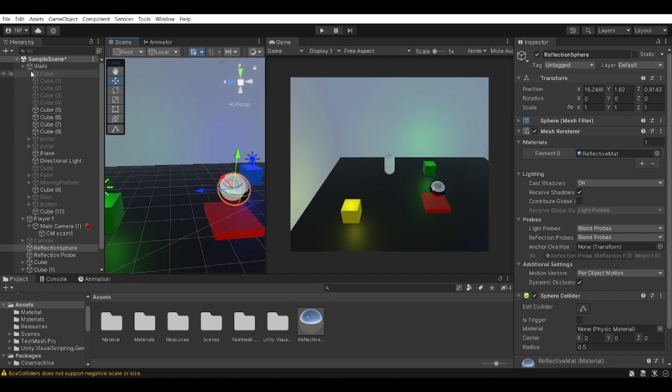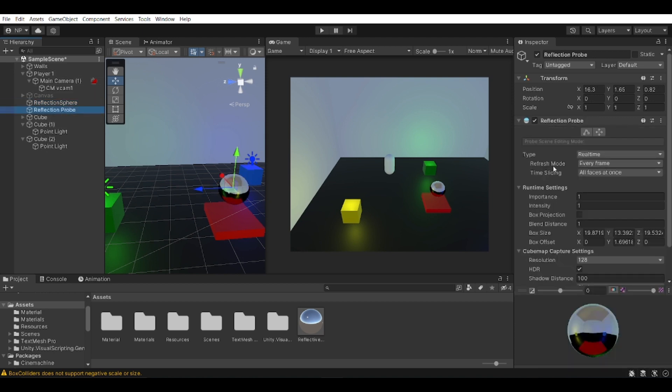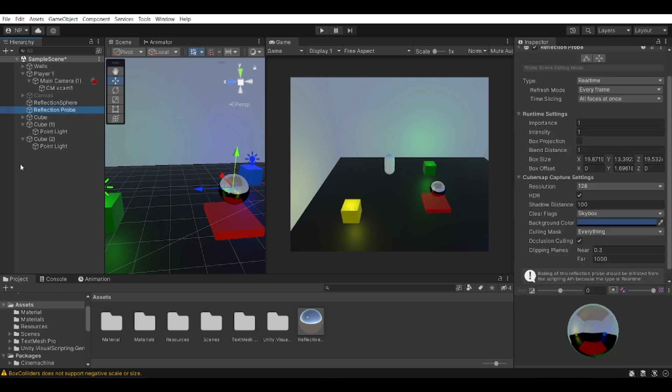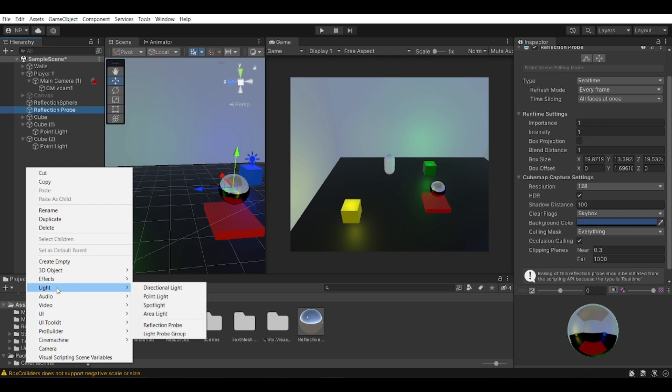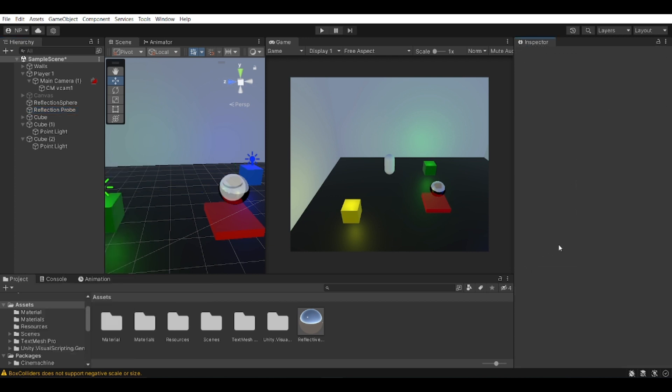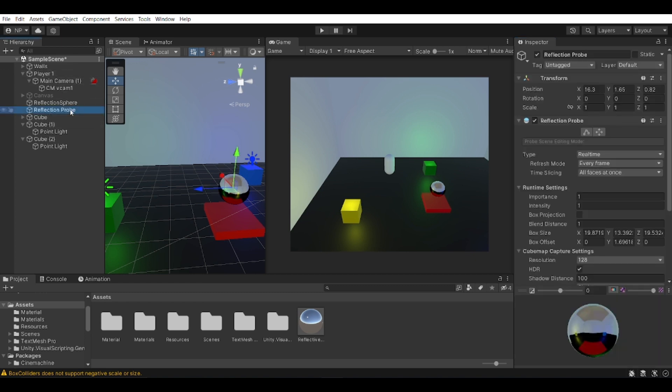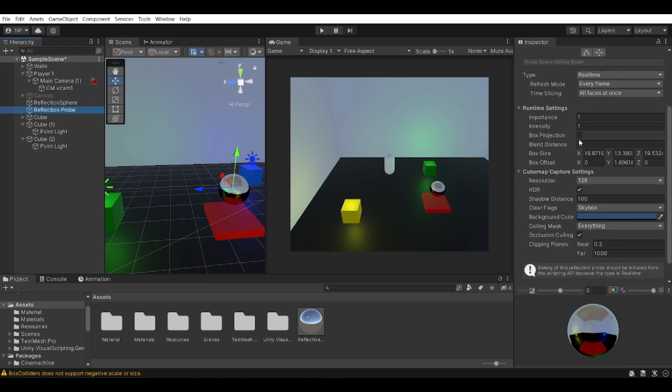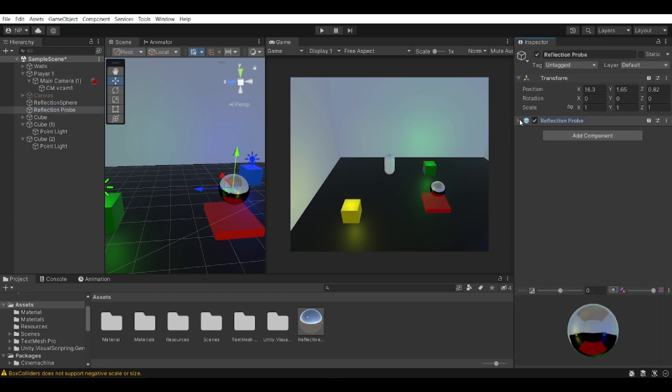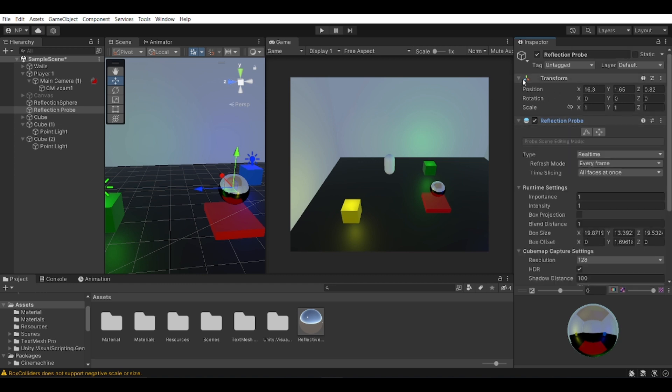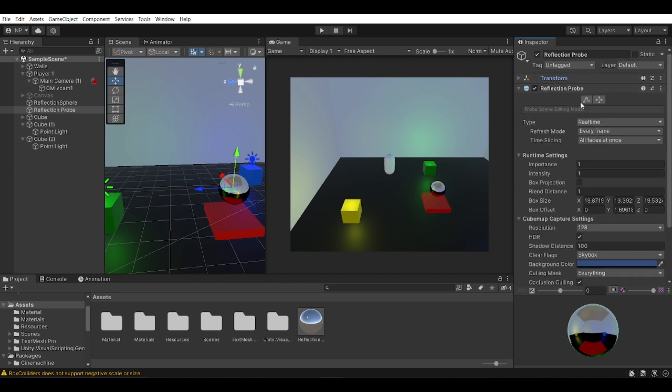And the next thing you need is creating a reflection probe. So this is a component that you can actually create by going right click on your hierarchy, going light, and then reflection probe. Or you can add it to the components, it doesn't really matter. You can create it as a separate game object - this is what I did, but it doesn't really matter. So you can see it's just an empty object with a transform and a reflection probe.